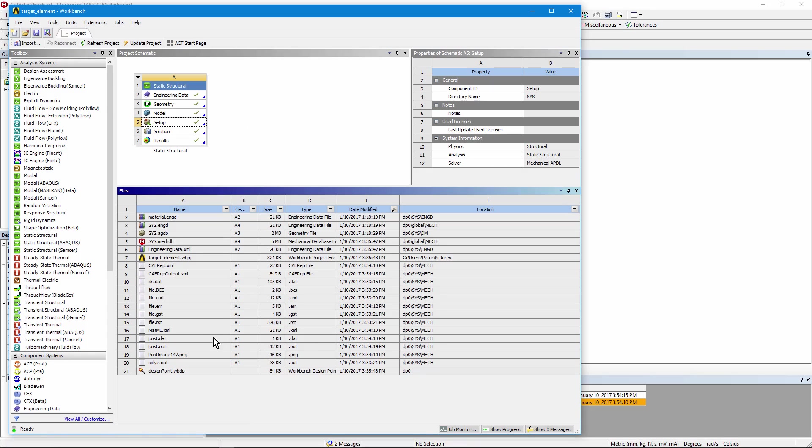If I go back and look at the project page, you can see here that in addition to the usual solve.out file, there's a post.dat, a post.out file.